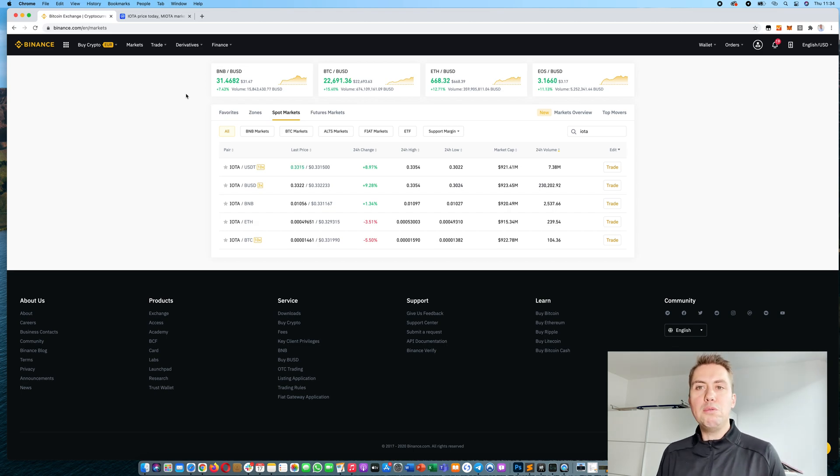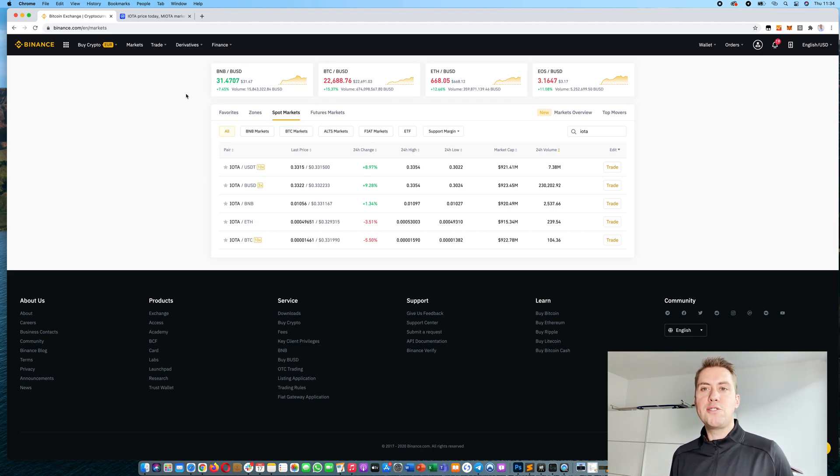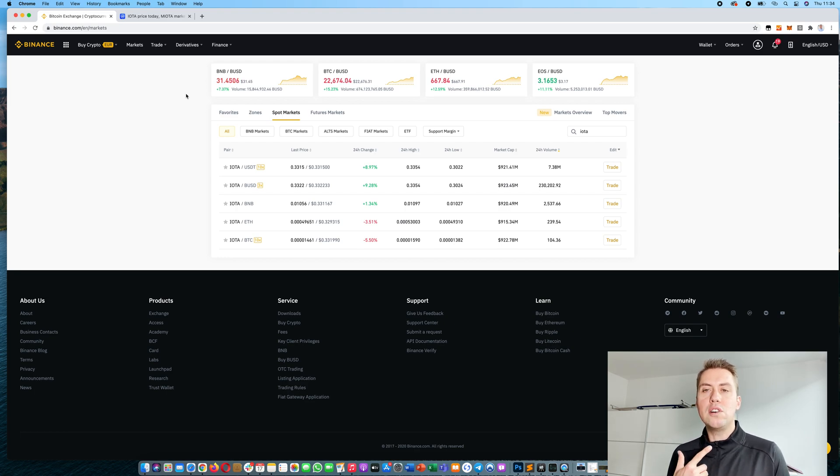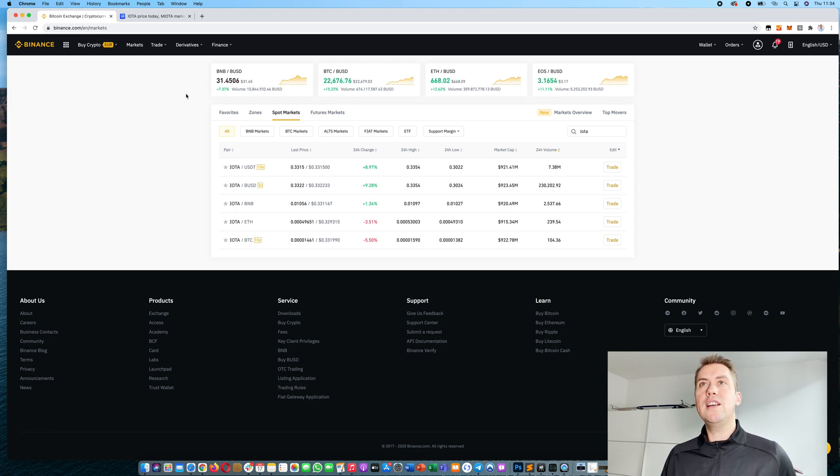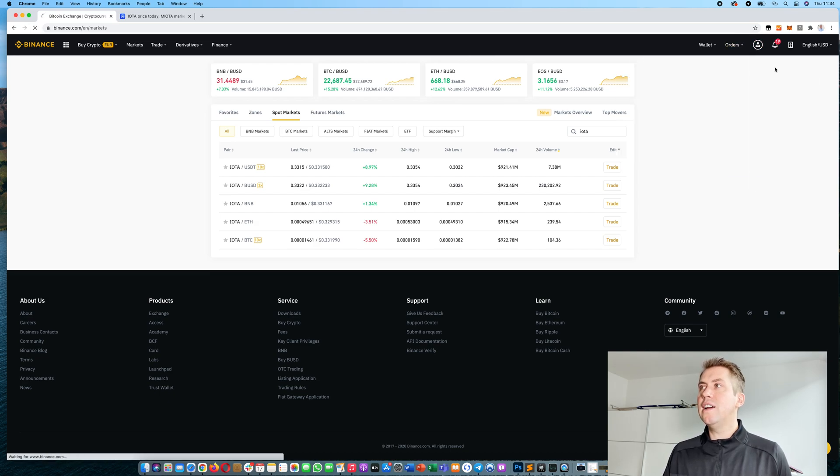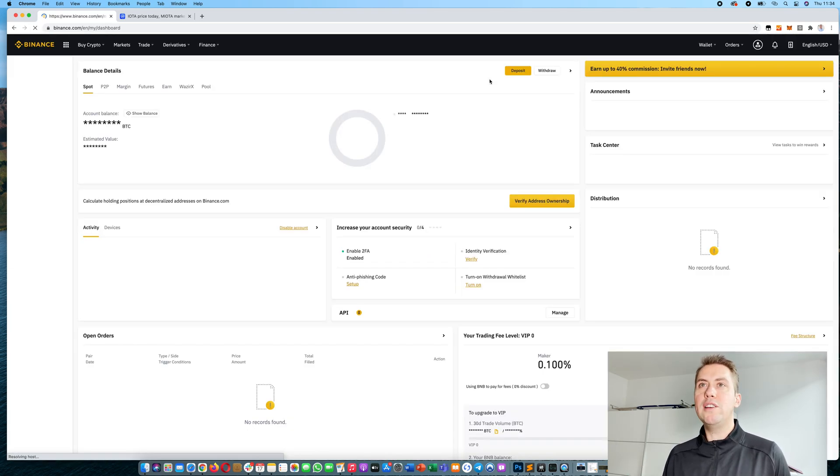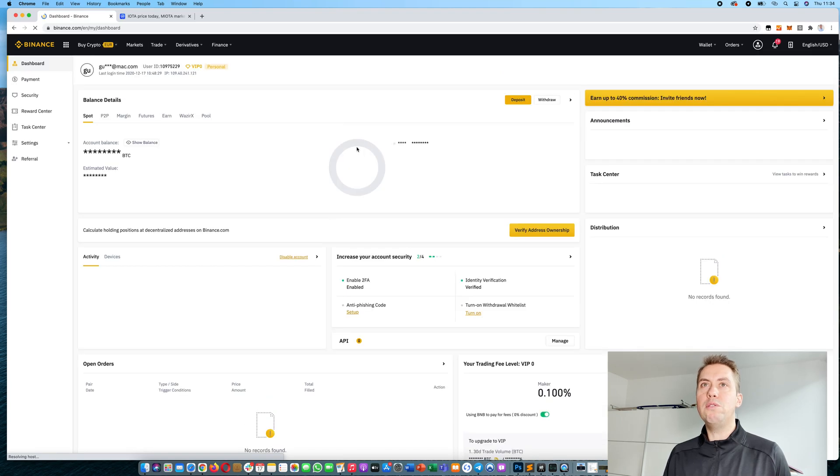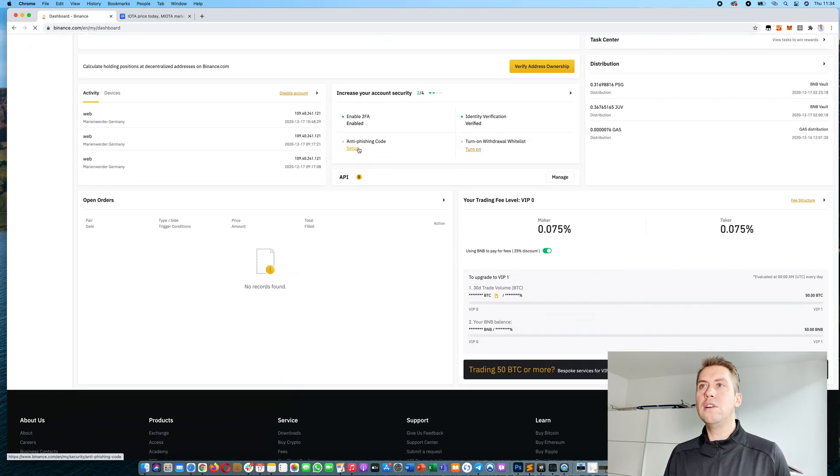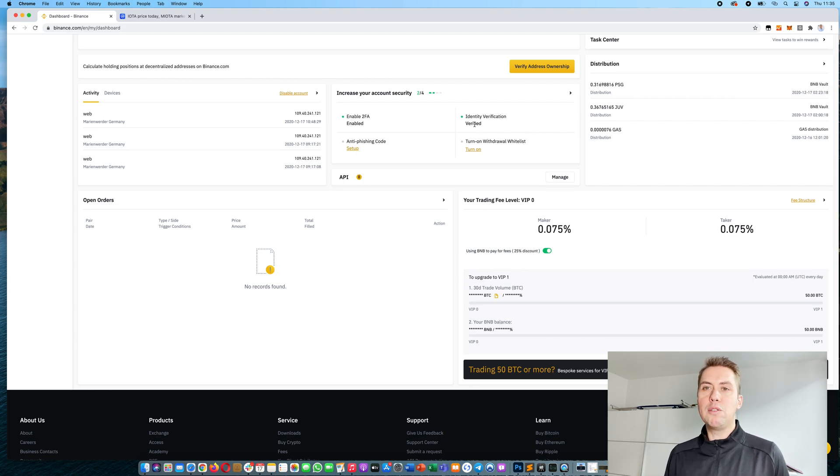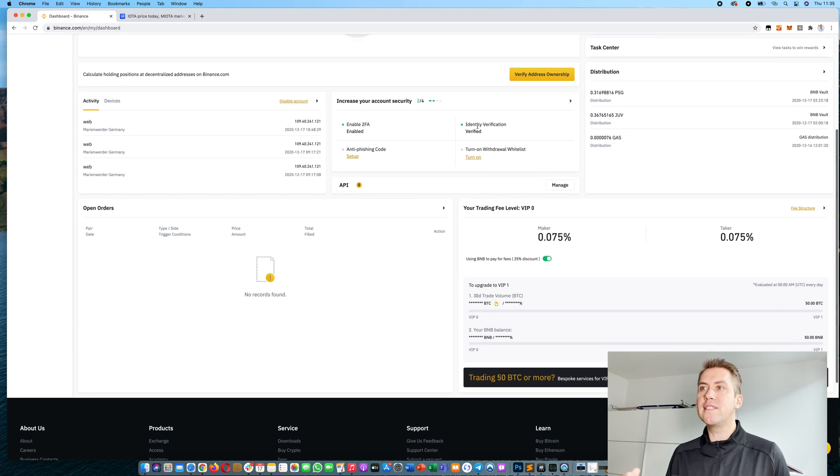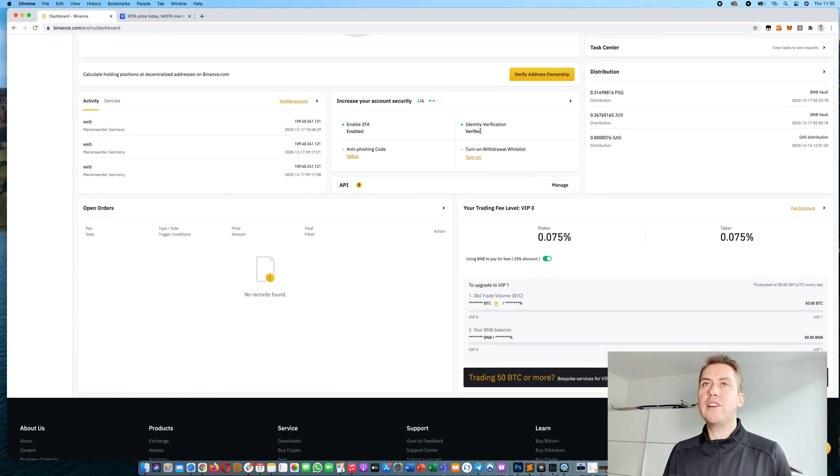The only reason to verify is if you want to deposit or withdraw more fiat currencies like euros or US dollars. To verify yourself, you just click here and then you can actually see where you can verify your identity. I'm currently verified, so if you are not verified you can just click here and see how you can get verified.